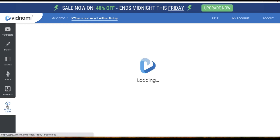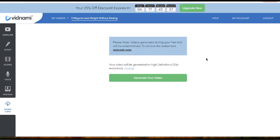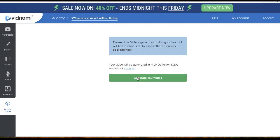If you only want to use Vidnami, after you create your video click on the button that says 'Download now,' generate your video, and download it. This method is not free — you need to pay around $29 a month — but look, one order can cover all the fees for you and the rest will be all profit.